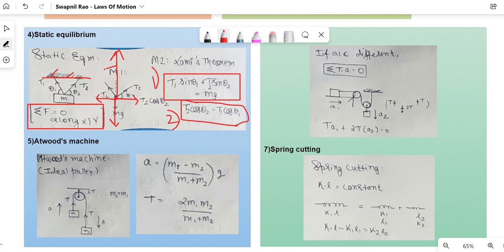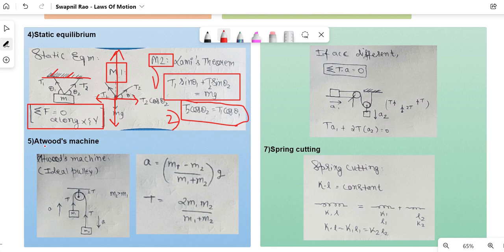That was method one. Method two is Lamy's theorem, which I mentioned in the previous lecture as a speed-solving shortcut. Try writing the equation in the comments and I'll reply.